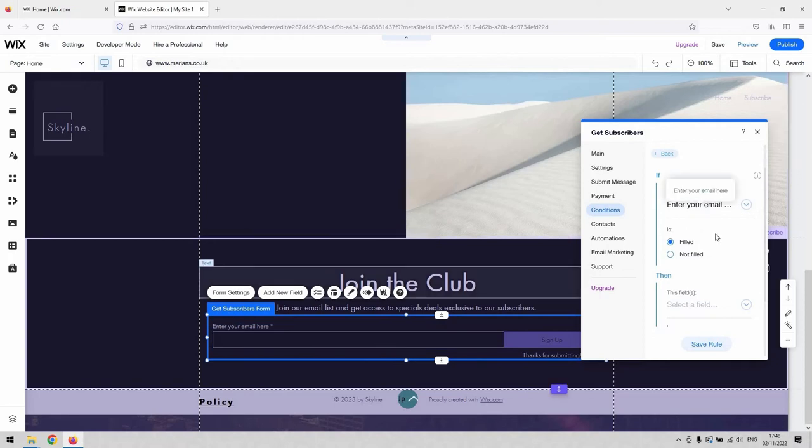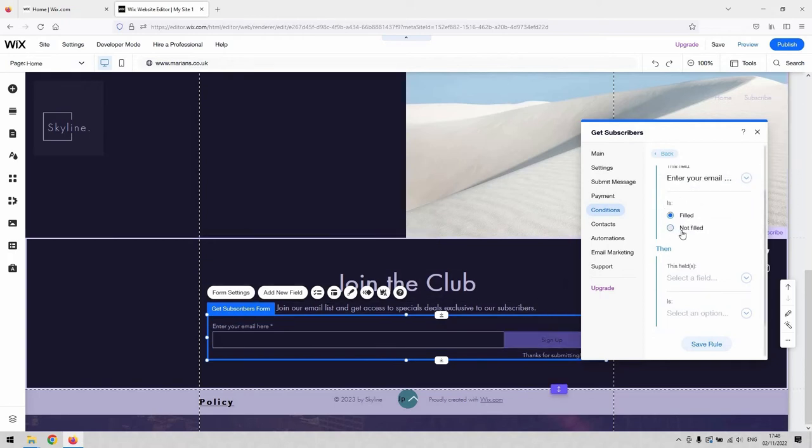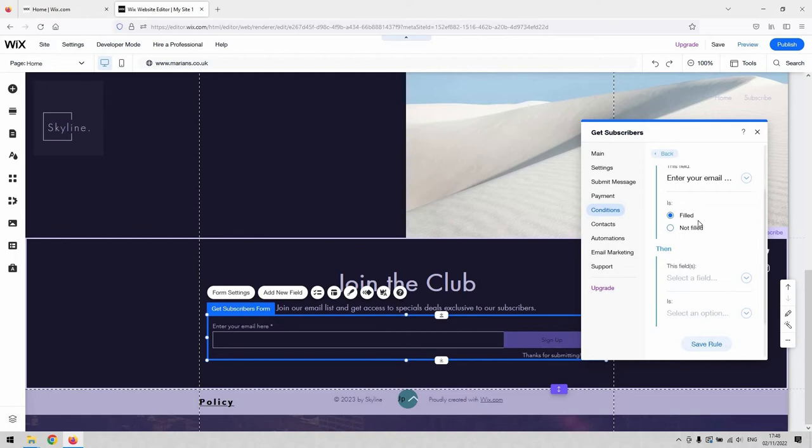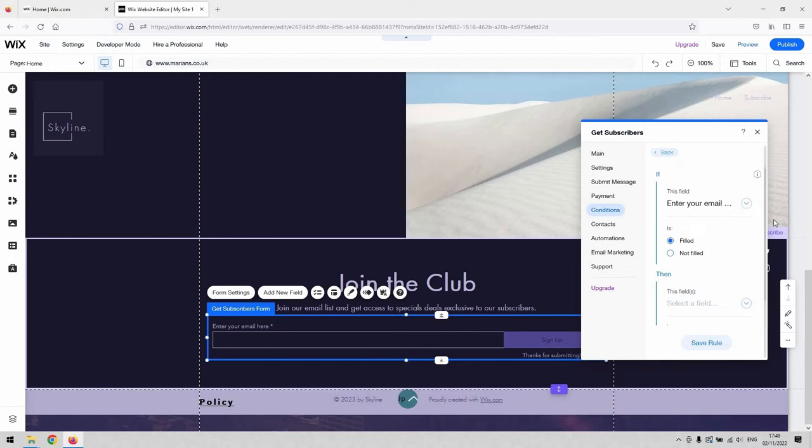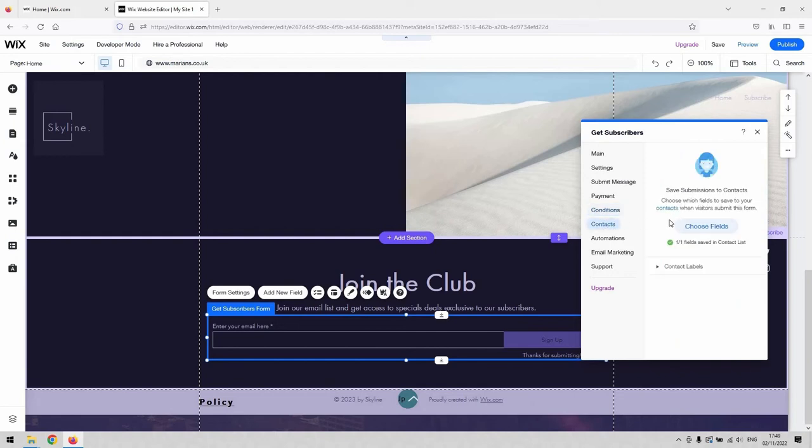If you add your email in there, you can ensure that for a start that no one can press sign up without it being actually filled. So no one can kind of spam your submissions table with that. So if you need the use of an if statement, it's under the condition section.